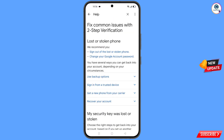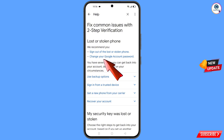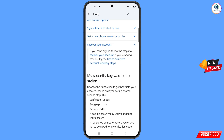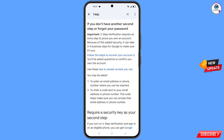You will land on the 'Lost or stolen phone' page. You will see options: 'Sign out of the lost or stolen phone', 'Change your Google account password'. Scroll down and you will see 'Recover your account' — tap on it. Then tap on 'Recover your account' again, and tap on 'Follow the steps to recover your account'.